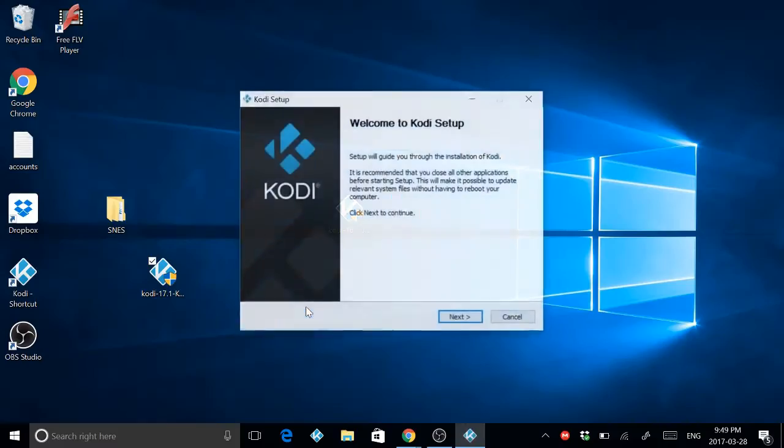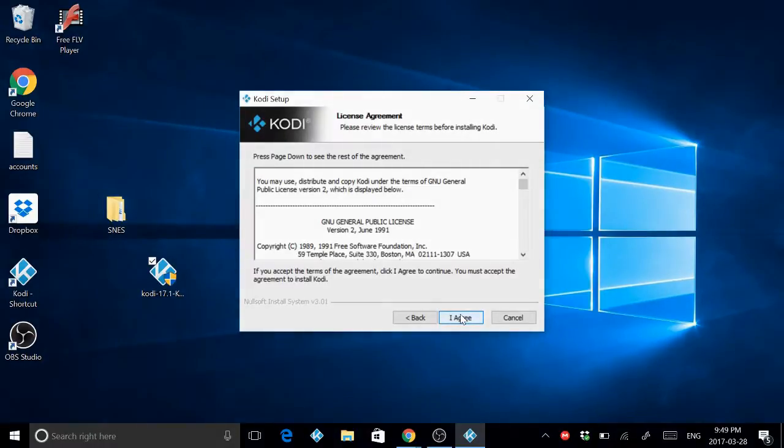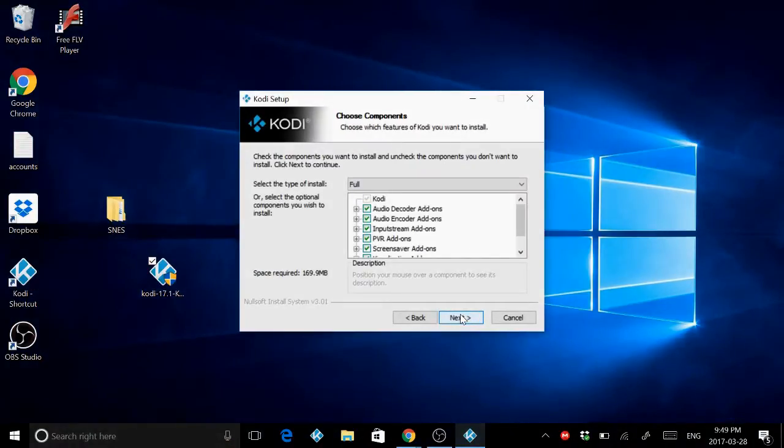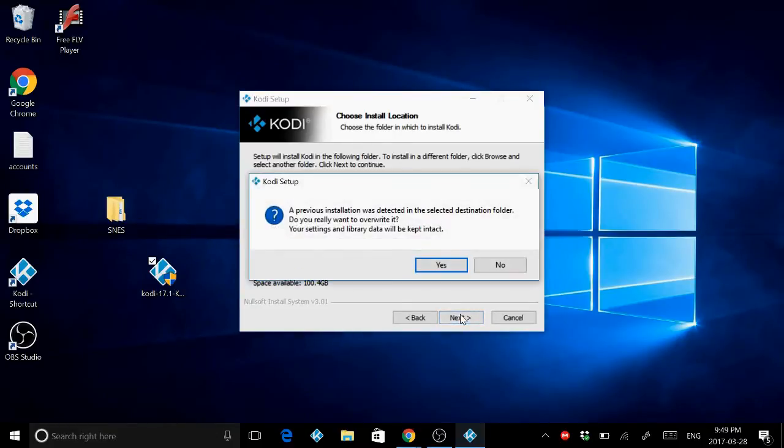Alright, so press yes, and then next. Next. Agree. Next. And next.